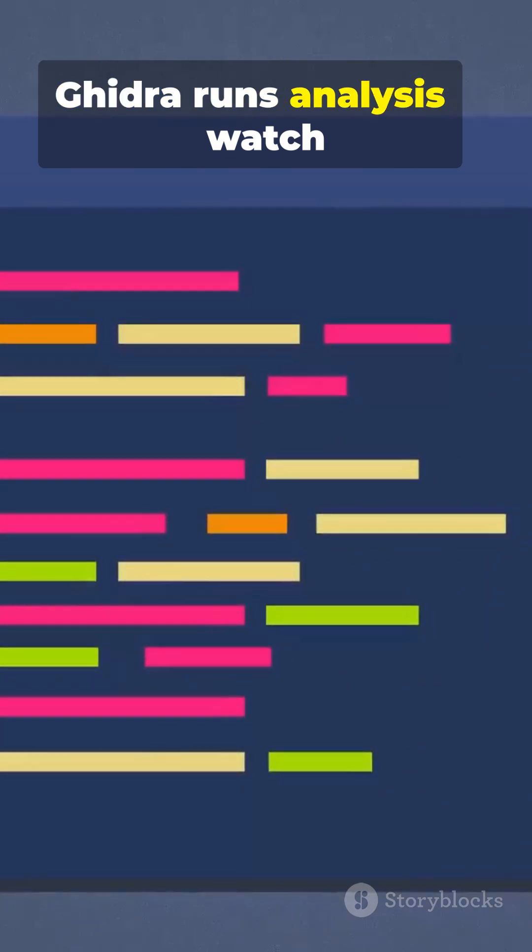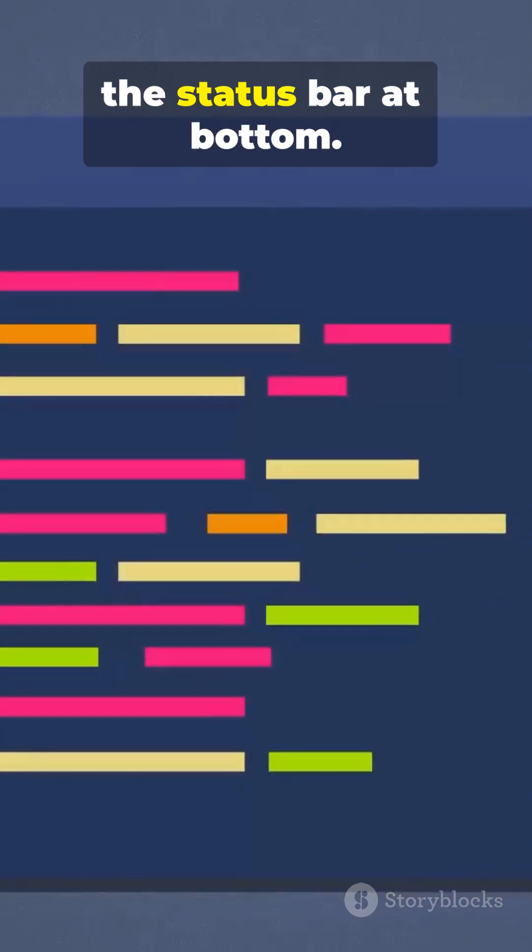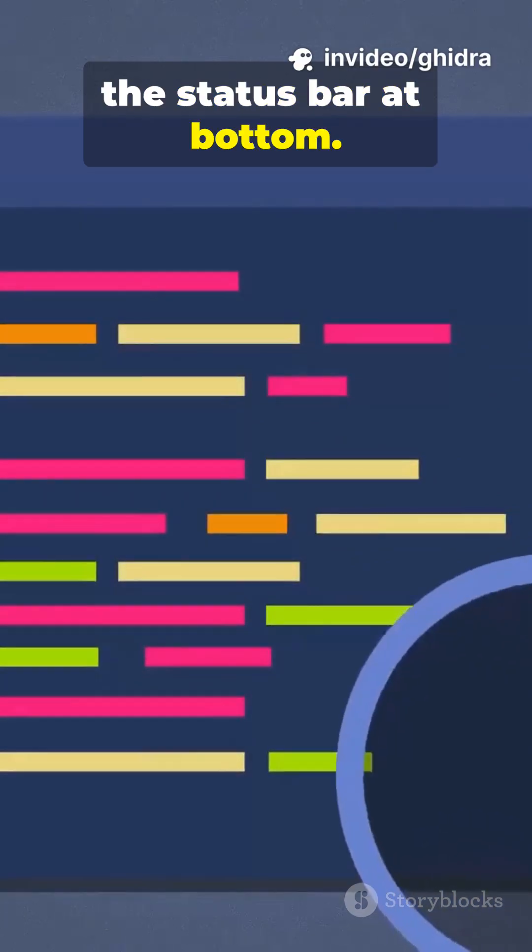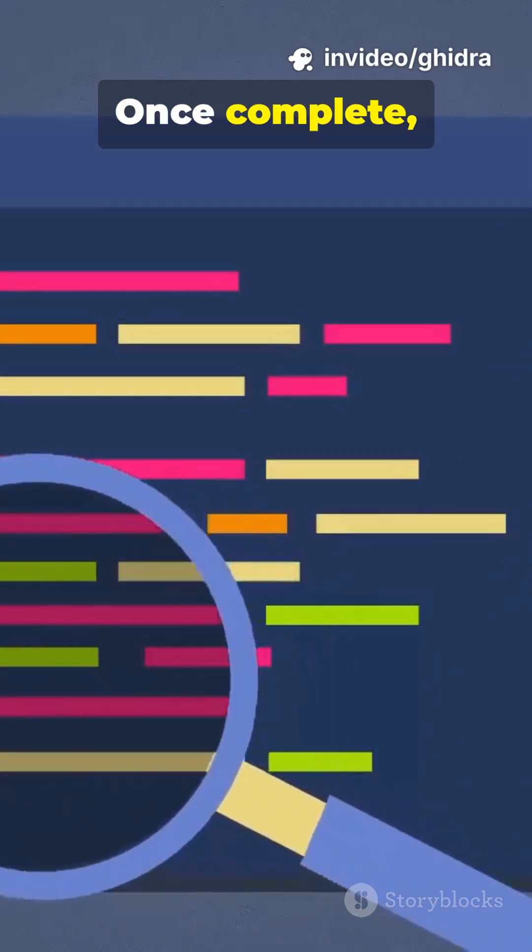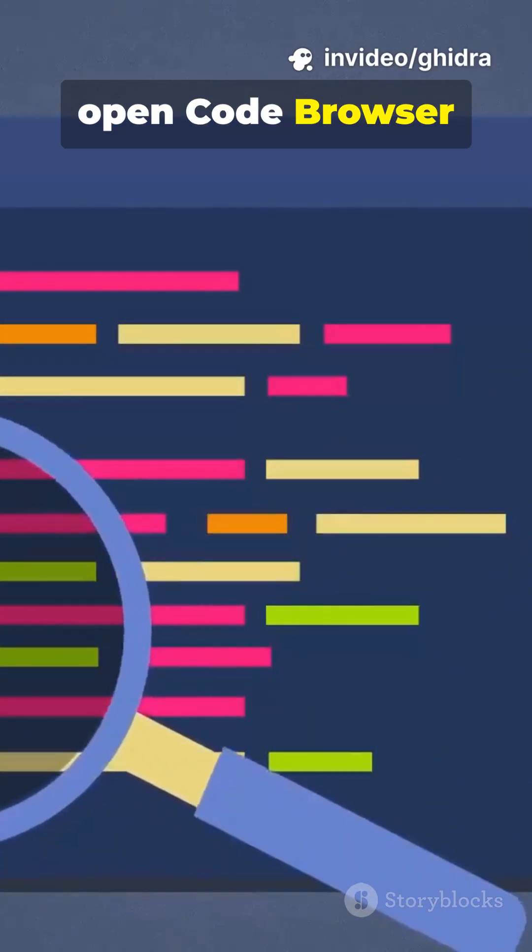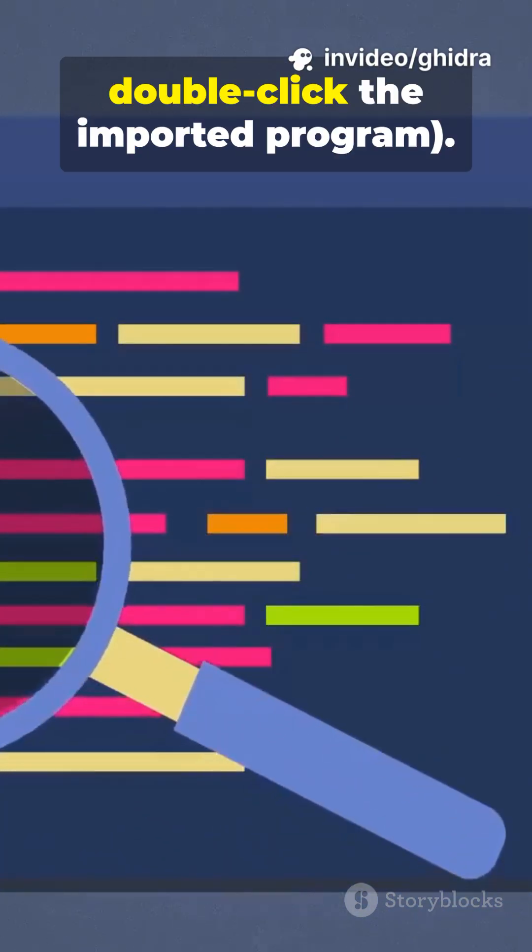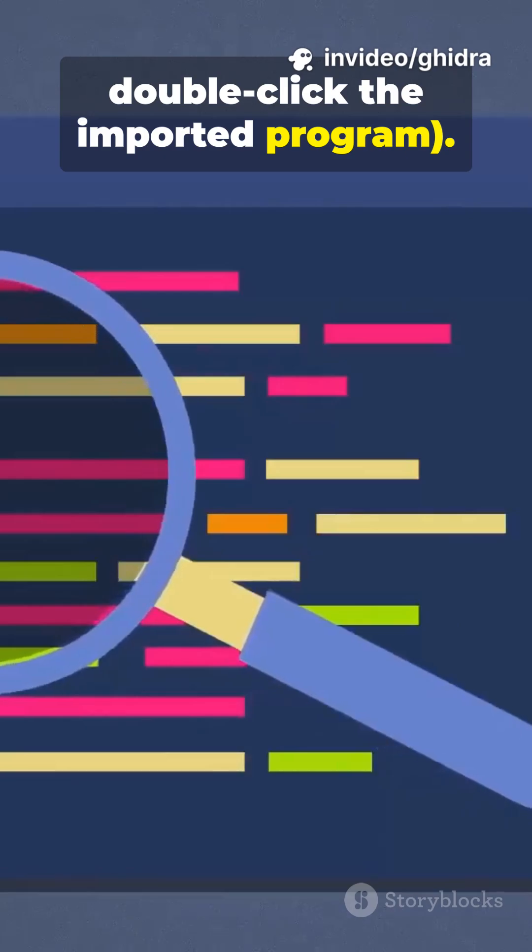After import, Ghidra runs analysis, watch the status bar at bottom. Once complete, open code browser, double-click the imported program.